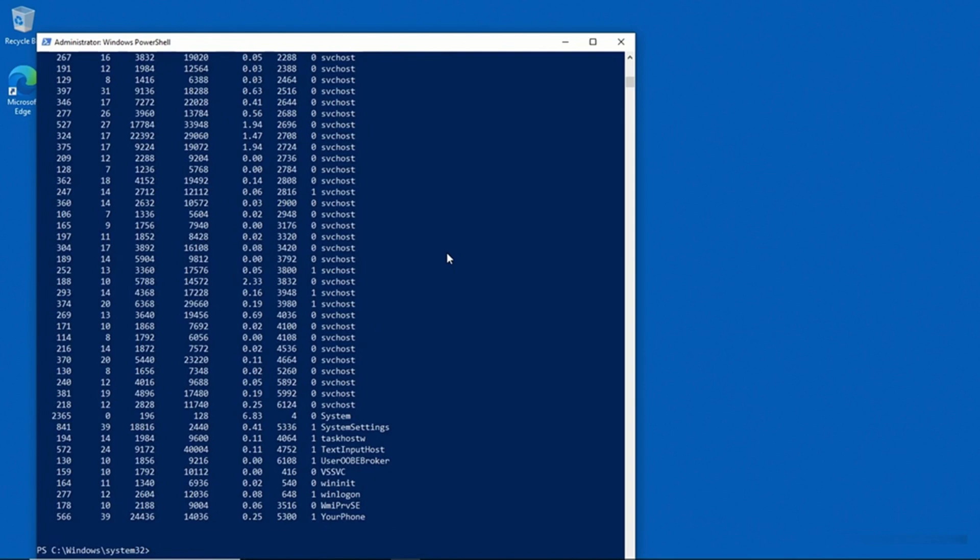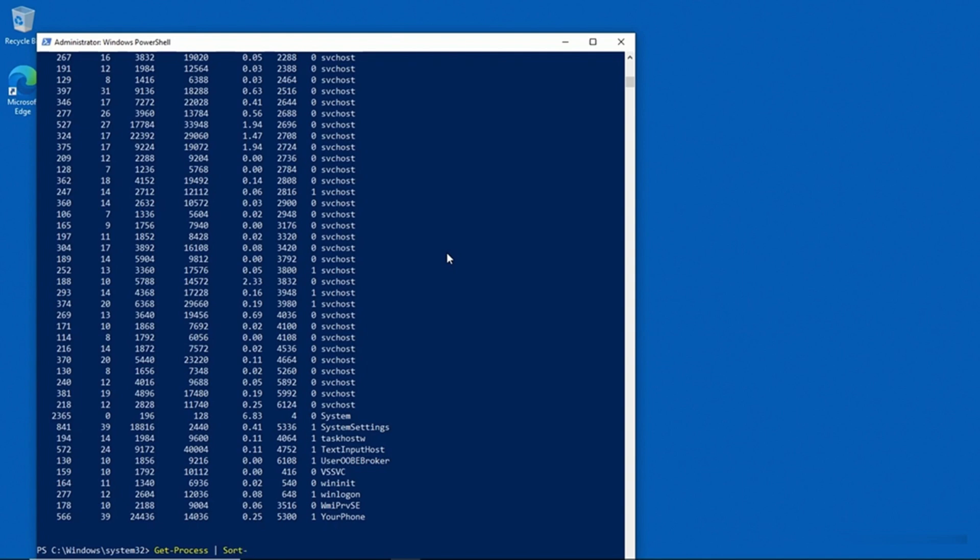What I'm going to do is type Get-Process again, and this time I'm going to specify the pipe symbol. And if you're not familiar with PowerShell, the pipe symbol tells PowerShell that you want to take the output from one cmdlet and use it as input for another cmdlet. So we're taking the output that's generated by the Get-Process cmdlet, and we're treating it as input for another cmdlet. And in this case, that cmdlet is going to be Sort-Object. I'll go ahead and type that.